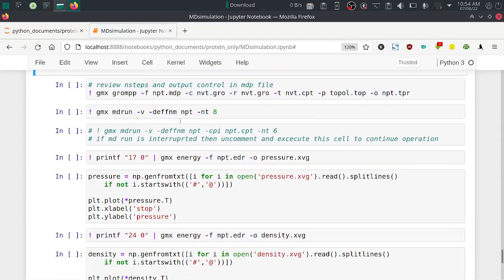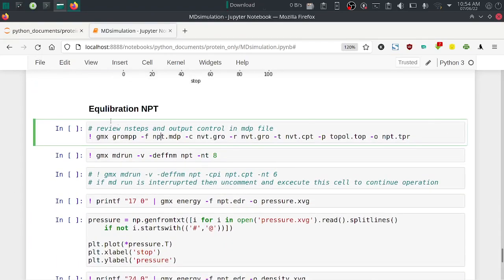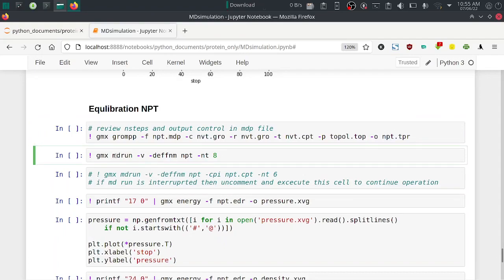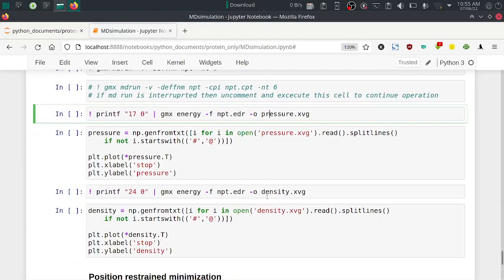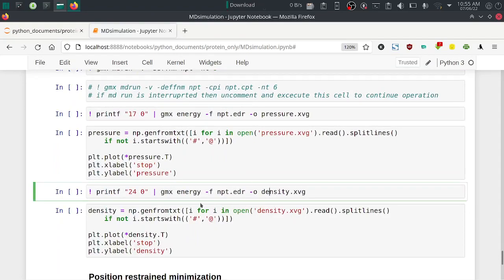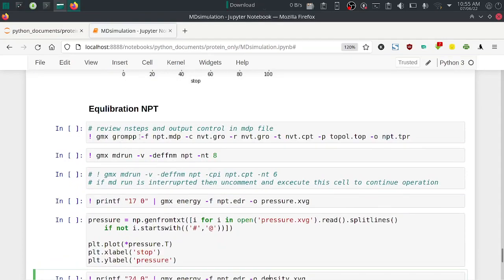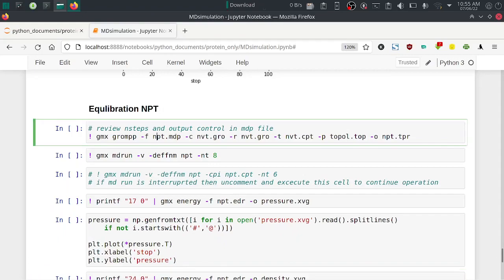Now perform the NPT equilibration. First generate the NPT TPR with: gmx grompp -f npt.mdp -c nvt.gro -r nvt.gro -t nvt.cpt -p topol.top -o npt.tpr. The -t flag provides the checkpoint file from NVT. The npt.tpr binary file is generated successfully. Then run: gmx mdrun -v -deffnm npt -nt 8.